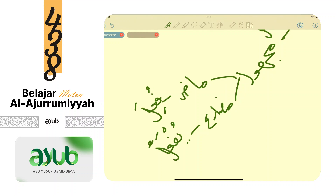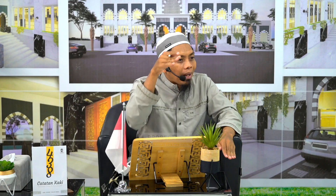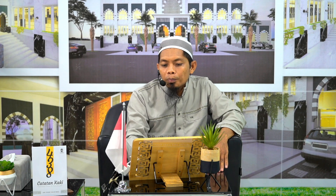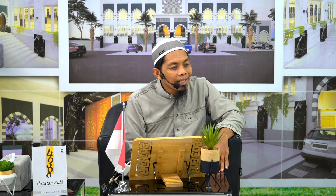Kalau ada kata fu'ila jangan cari fa'il, cari na'ib fa'il - sama-sama isim marfu' terletak setelah fi'il, tapi fi'ilnya fi'il majhul. Kalau fa'il: isim, marfu', fi'il ma'lum. Kalau na'ib fa'il: isim, marfu', fi'il majhul. Kata setelah fi'il - kalau bukan fa'il maka na'ib fa'il.